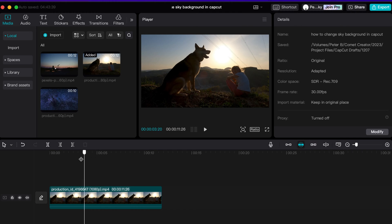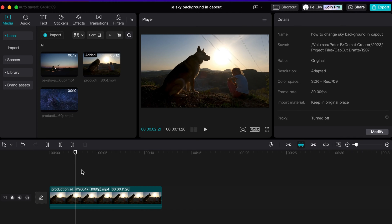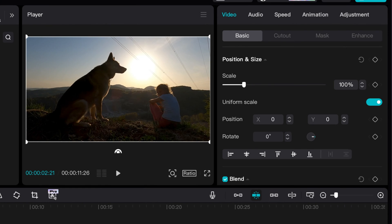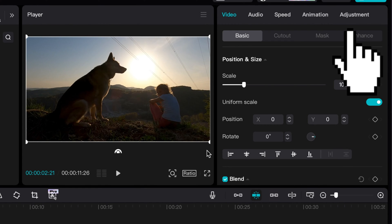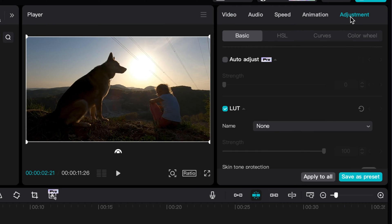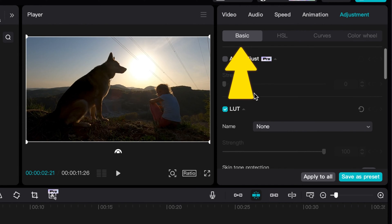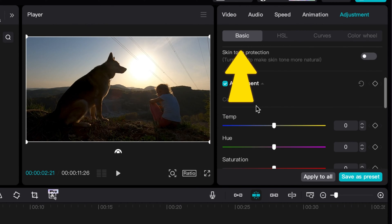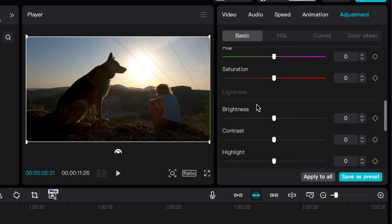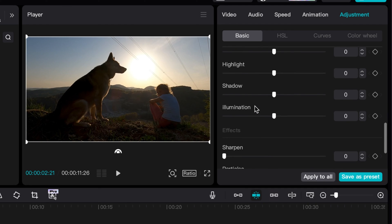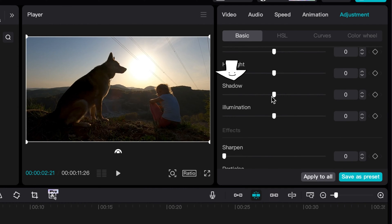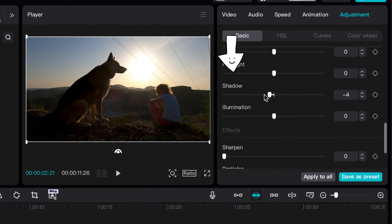Look on the right-hand side of your dashboard and select the Adjustment tab. Under the Basic tab, we will adjust the shadows, contrast, and brightness to give our clip a more nighttime aesthetic.